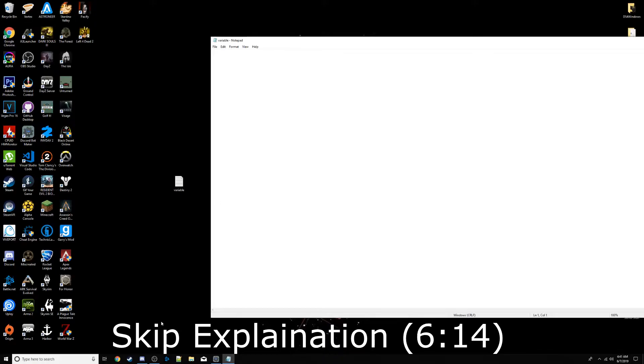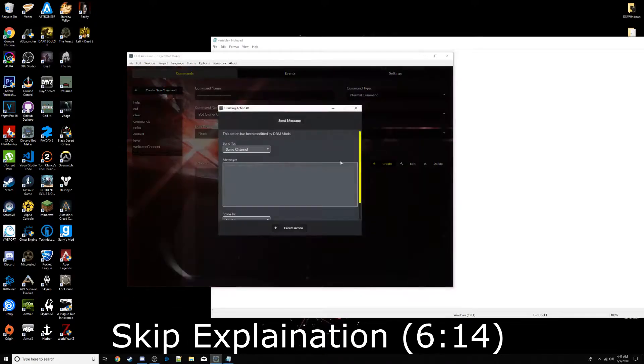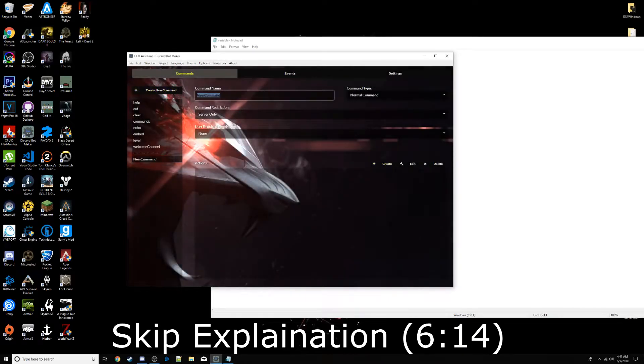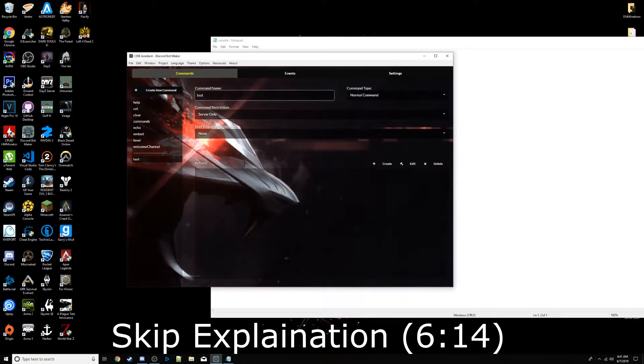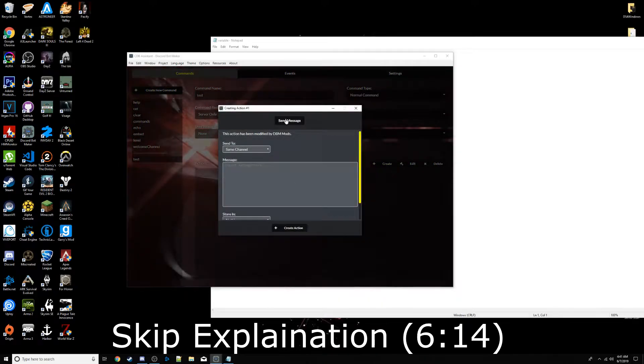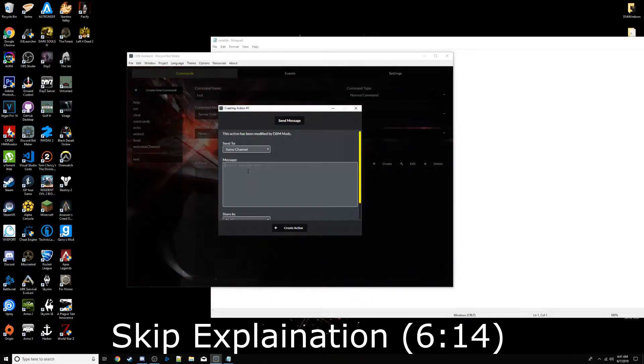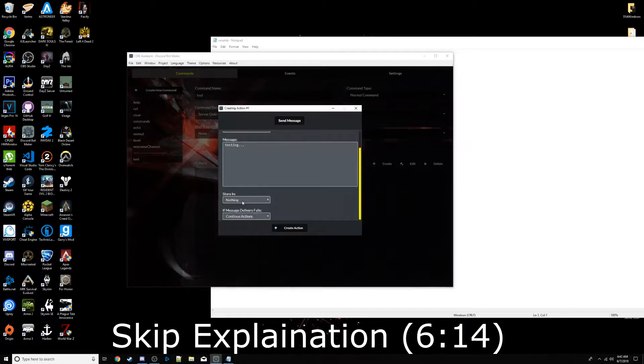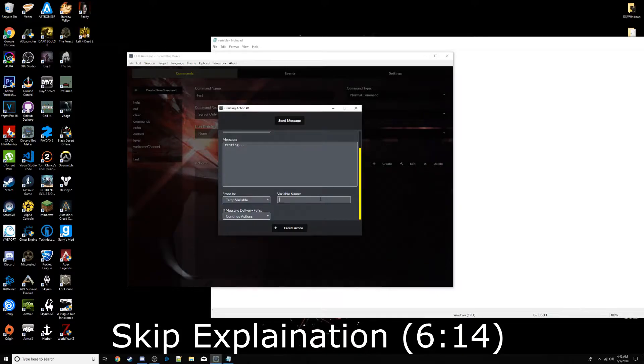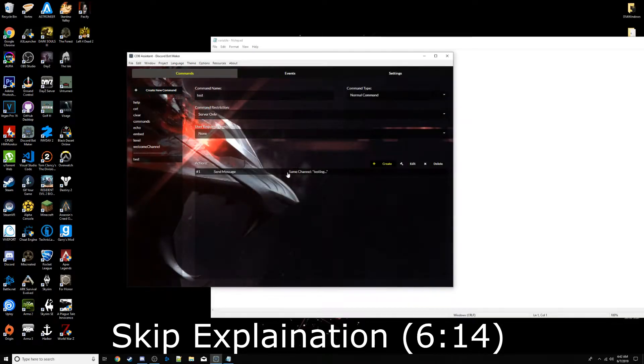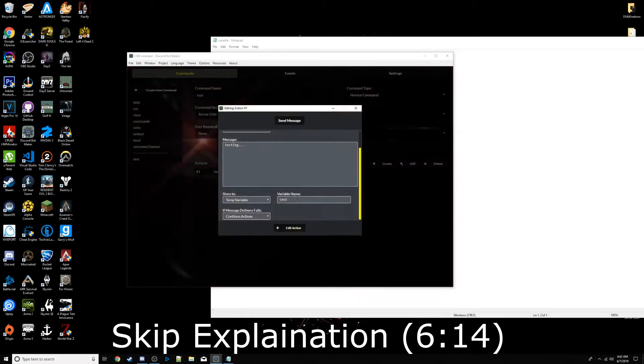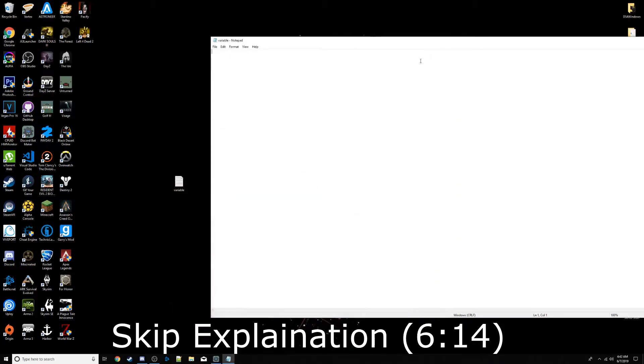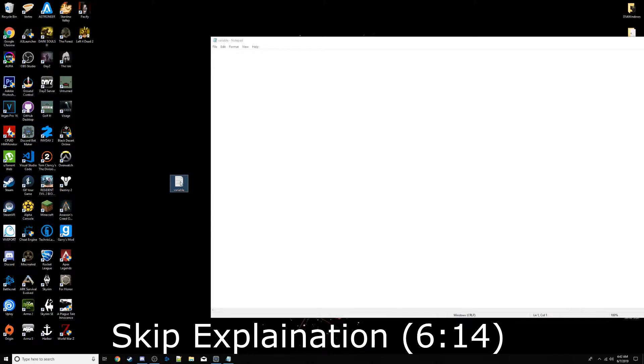When we make a variable, we are storing something in this notepad. If I make a new action for a command, let me make a different command, we'll call this test. If I make an action for test, and this is send message, so every time I type test, it will send a message. Let's say testing, down here, where it says store in, this will be our variable. A temp variable, for instance, we can say, let's name it test. So, now this message is stored in test. When I send a message, it will take that message, and it will store it in this notepad, and then that variable will be called test.